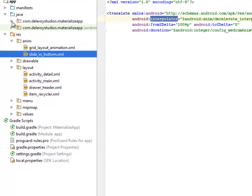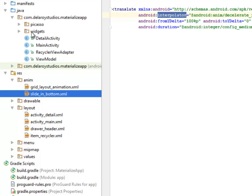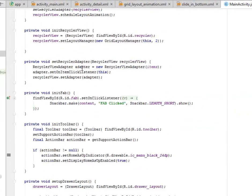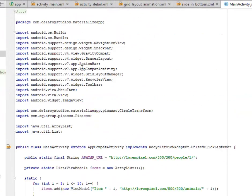Looking at the Java classes directory inside the main source directory, we have the Picasso and widgets subdirectories. We also have the DetailActivity, MainActivity, RecyclerView adapter, and ViewModel — all inside this package. Let's start with the MainActivity, which is the launcher activity.